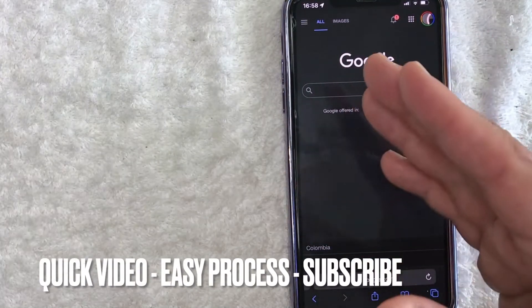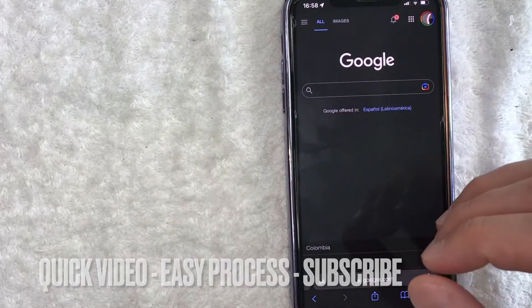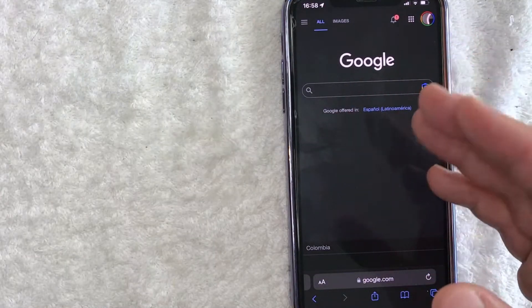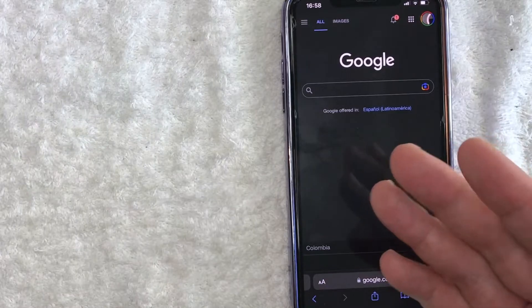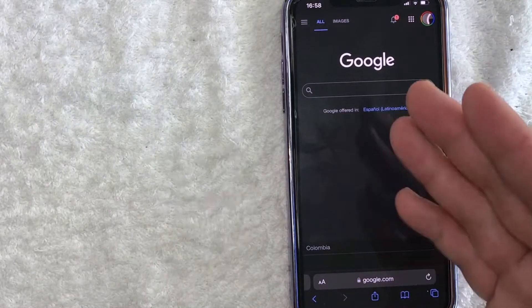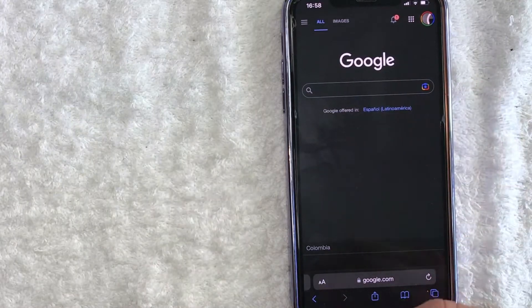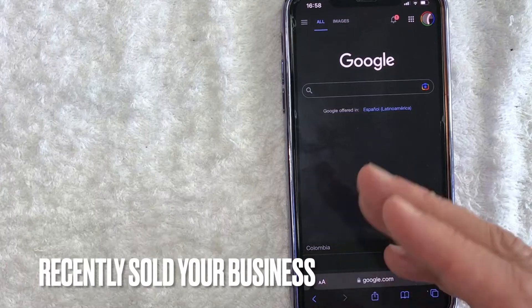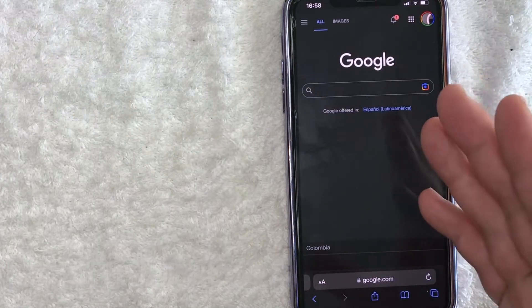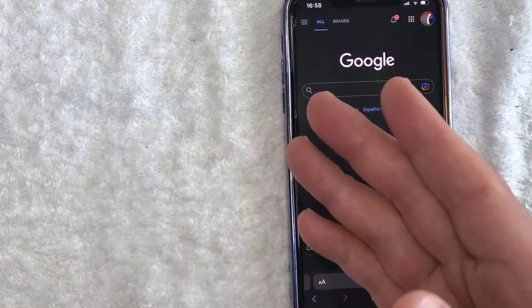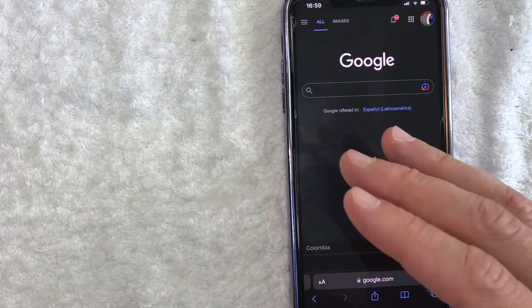First off guys, this is going to be a really quick video. There's really not too many steps involved, so be sure to stick around to the end. But why would you want to transfer primary ownership of a Google Business Profile? Well, that's pretty easy. Maybe you've recently sold your business and you want to transfer your Google My Business profile over to the new owner so they can manage the listing. Whatever the case is...